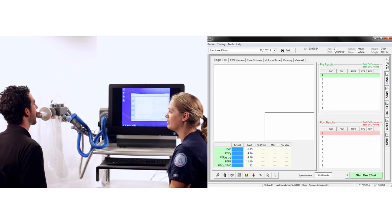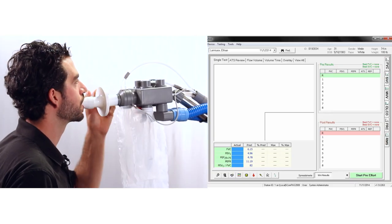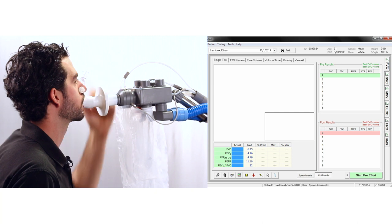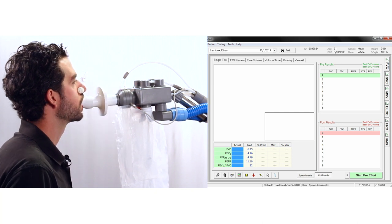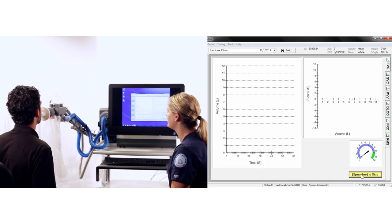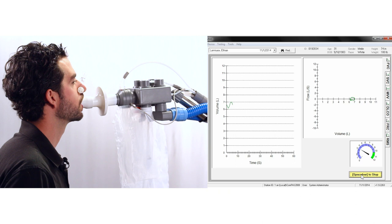To begin flow volume, make sure the subject is sitting upright and is wearing a nose clip. To start the test, press the spacebar and encourage normal tidal breathing. Once you see a stable tidal volume,